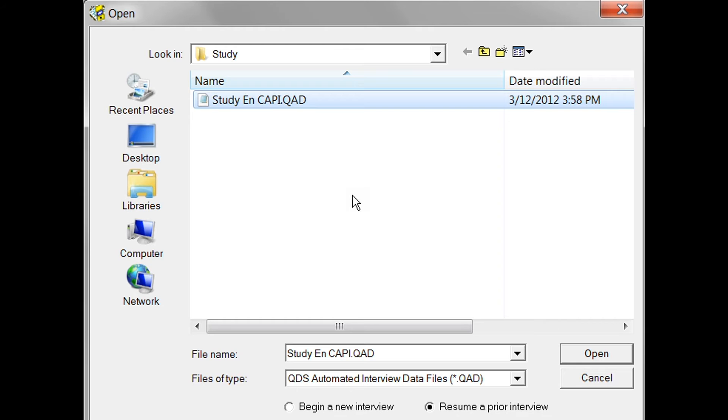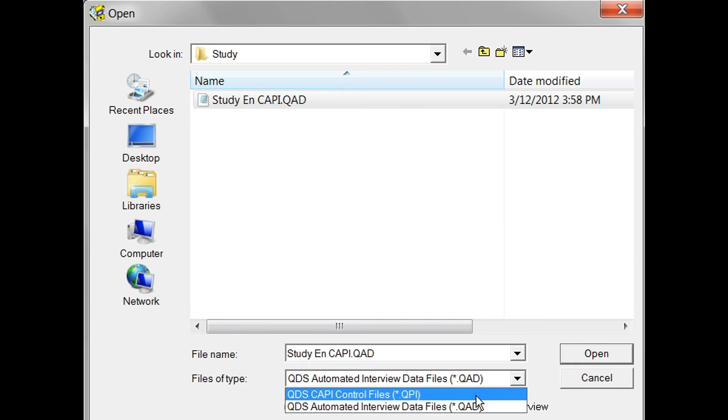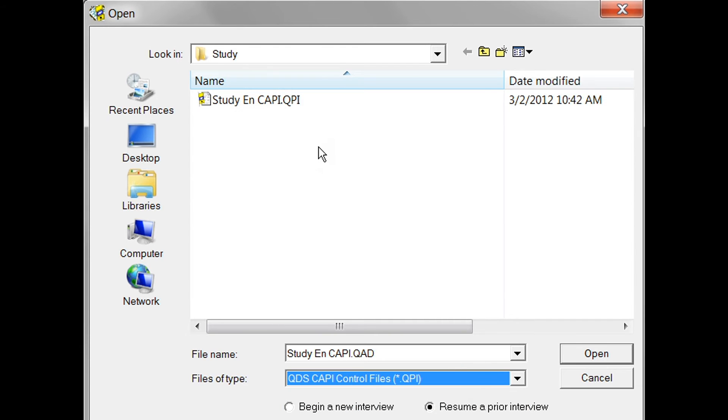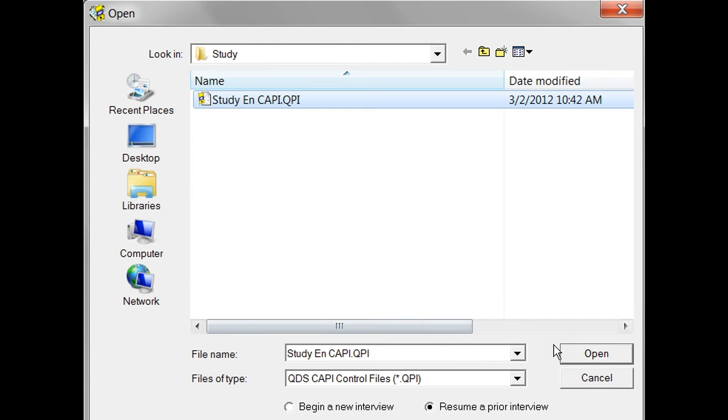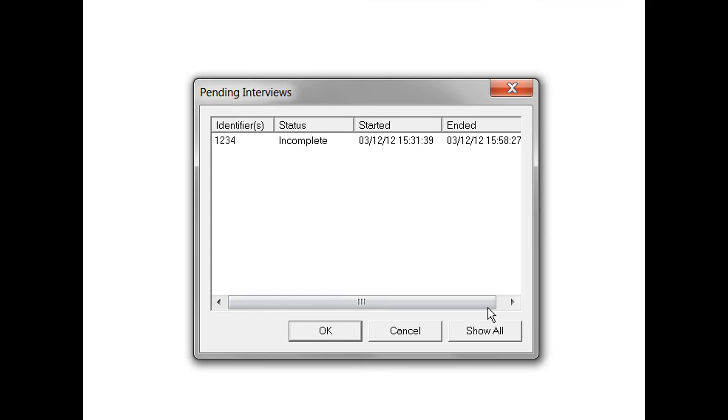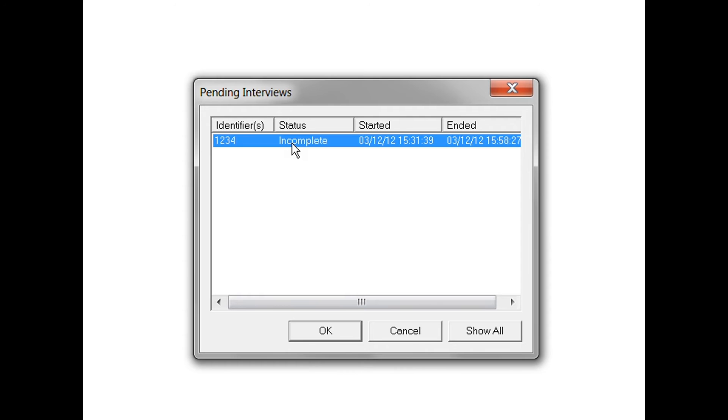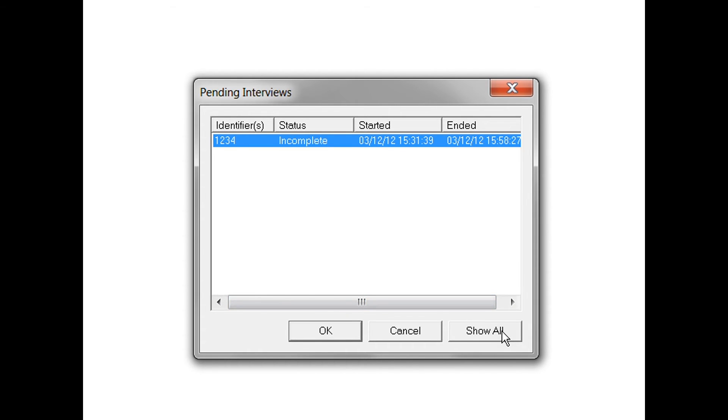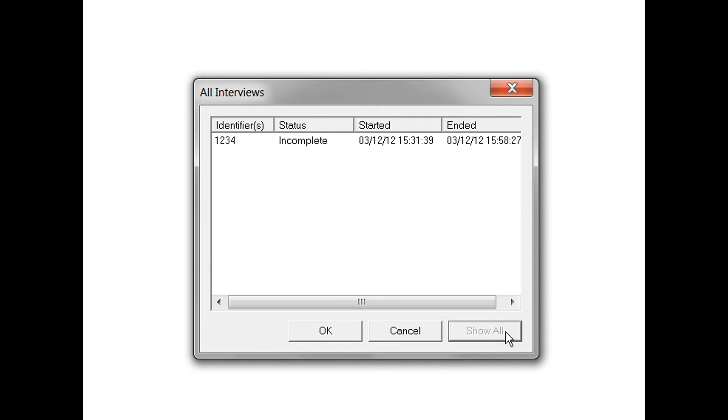So we'll resume our prior interview that was item subject 1234 that was incomplete. Note that it's also possible to open previously completed interviews by selecting the Show All button. In this case, there were no previously completed interviews.